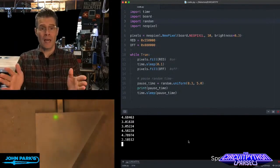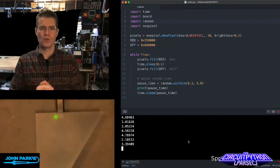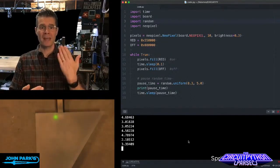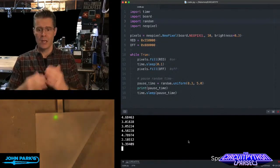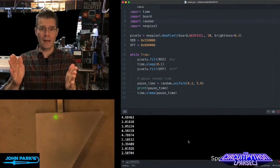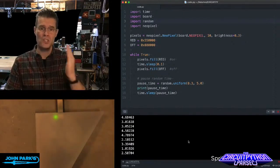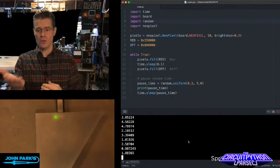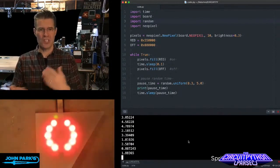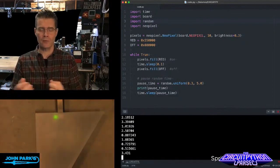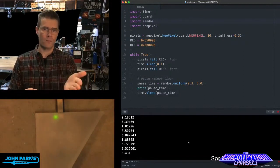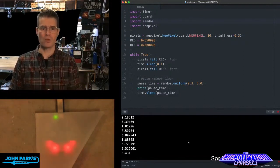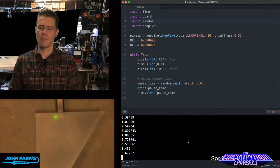Now what is random.uniform? There are a bunch of different ways you can use random. You can get integers with randint. You can get random.random, which gives you a zero to one. Or you can use this one, uniform, which is essentially a float value, a linear float value, anywhere from your minimum that you type in to your maximum that you type in.